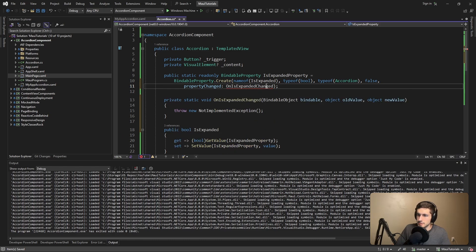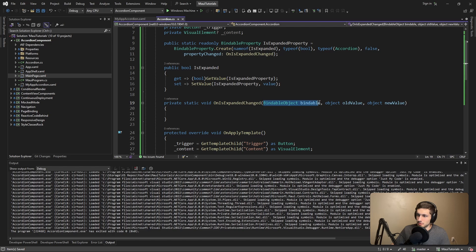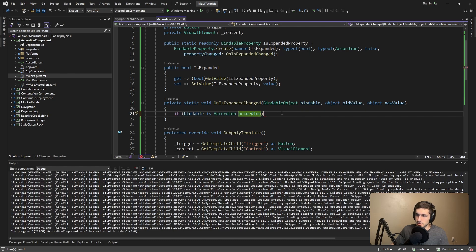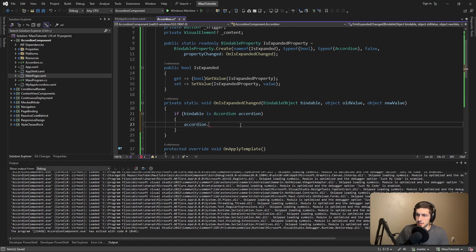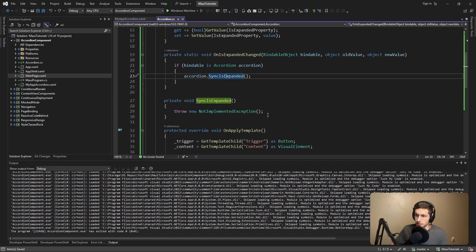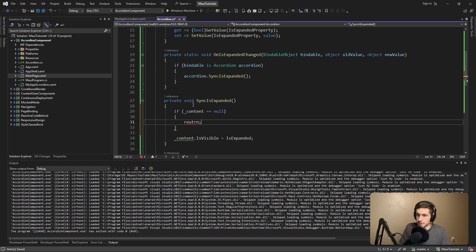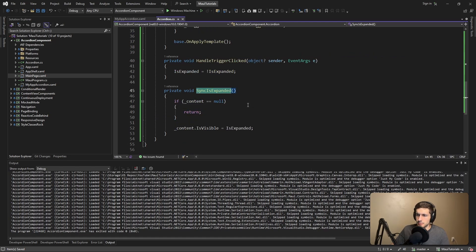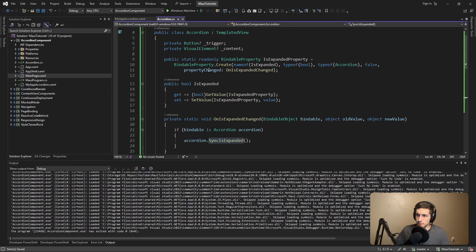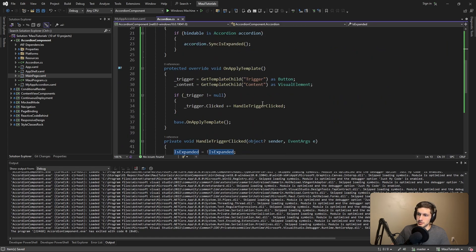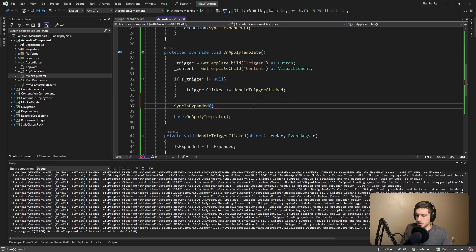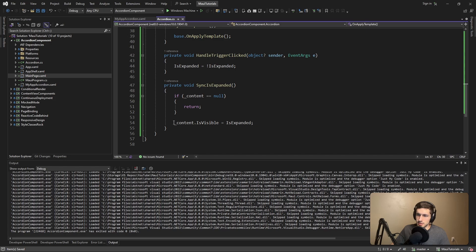The OnIsExpandedChanged callback is loosely typed, but the bindable object passed in represents our accordion. We check if the bindable is an Accordion, and if so, call a SyncIsExpanded method. This method syncs the value of IsExpanded with whether our content is visible — setting content.IsVisible to IsExpanded, with a null check to return early if content is null. We also need to call SyncIsExpanded when we initialize the accordion so that the initial IsExpanded value sets the initial content visibility state.